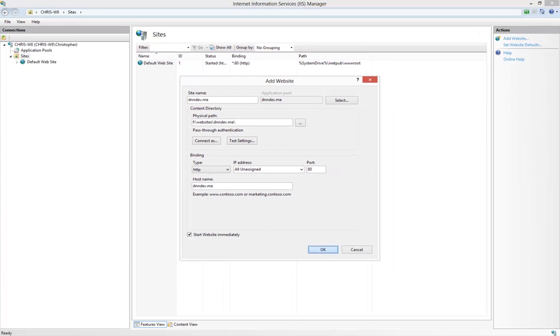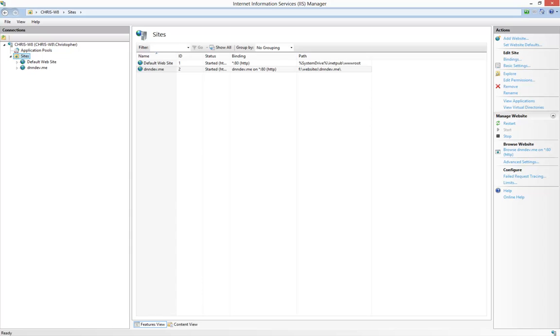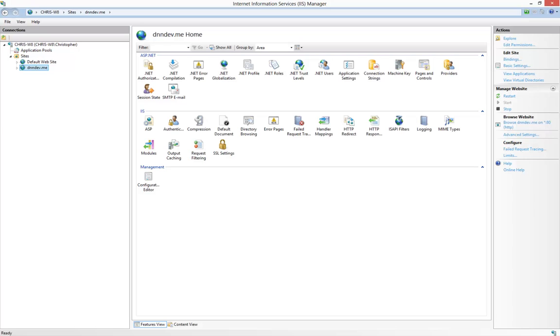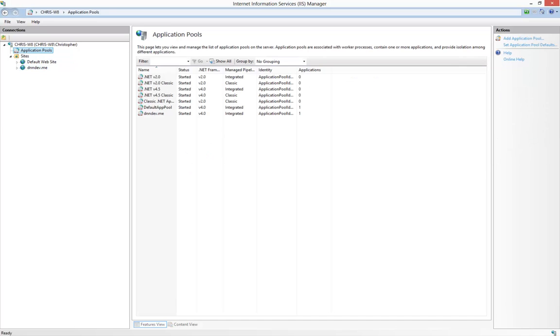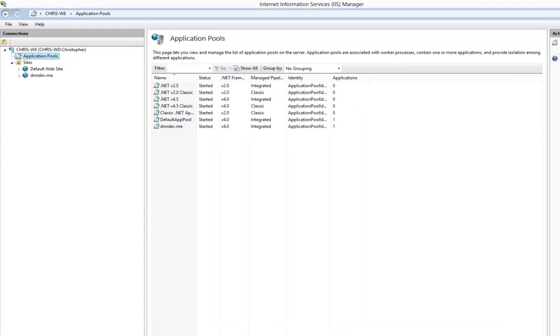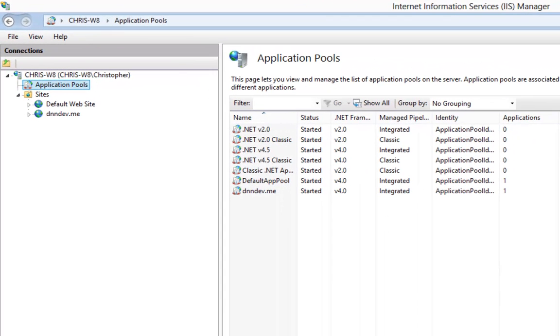We can see the website listed here on the left. And if we go ahead and click on the application pools tab on the left, we should see a new application pool called dnndev.me listed there.